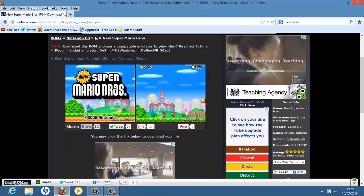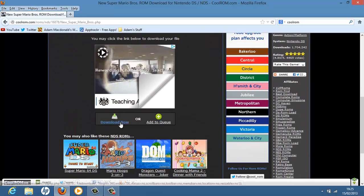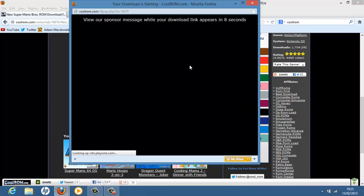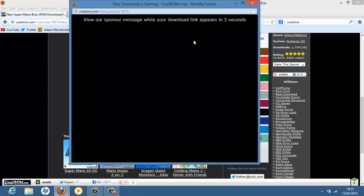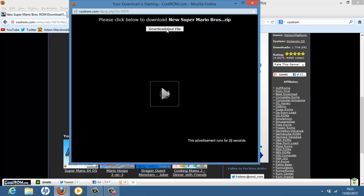So scroll down. So after you've clicked your game that you want, scroll down and hit download now. It'll open a little smaller window and there'll be an ad which you have to watch. And you have to wait five seconds for the download link. There we go. We can hit download the file, which is New Super Mario Brothers zip.